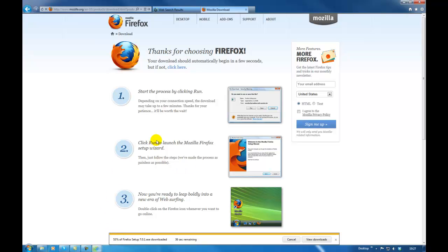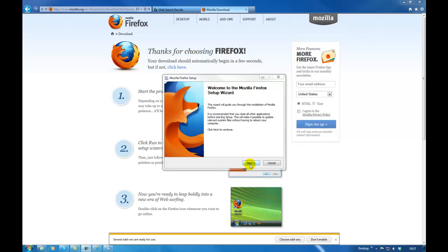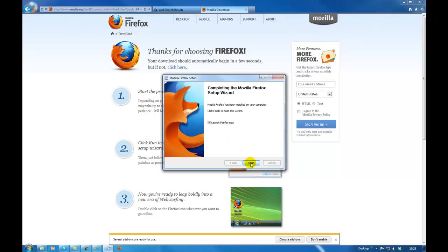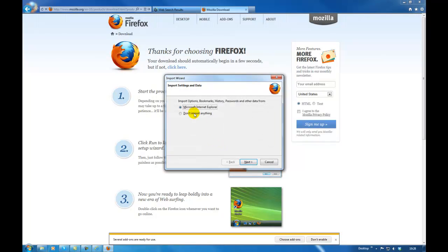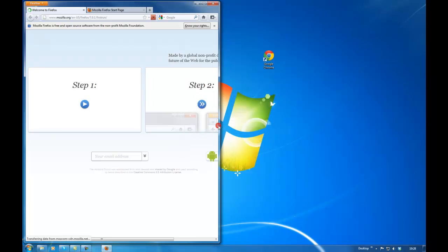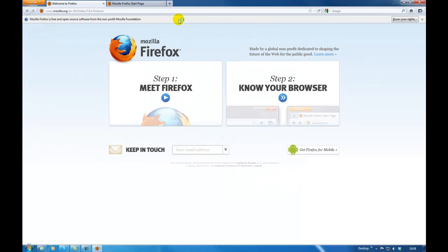Just waiting for the download to finish so you can see when installing it I don't transfer any data. Now installing Firefox — click next, standard Firefox install, use Firefox as my default browser. Don't import anything — don't import anything from the other two browsers, especially if they are affected. Make sure you clean them first. You can always export your data later after everything is installed cleanly.